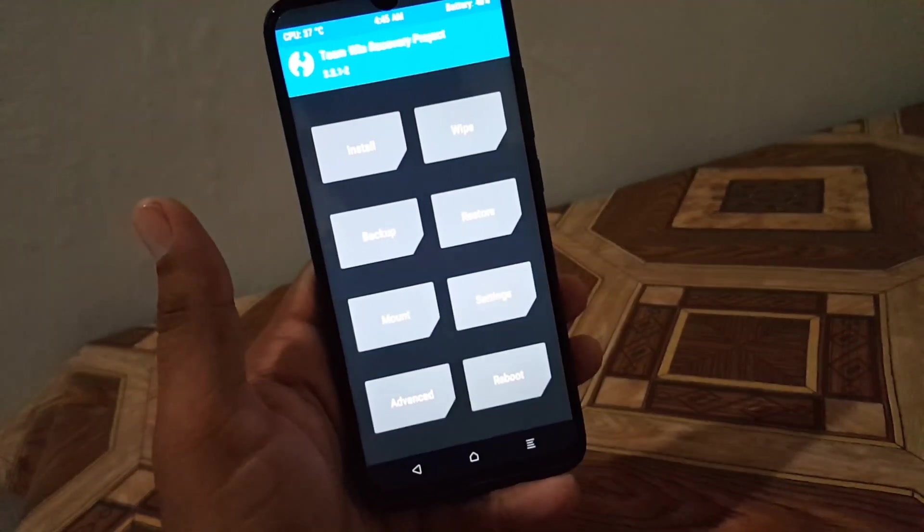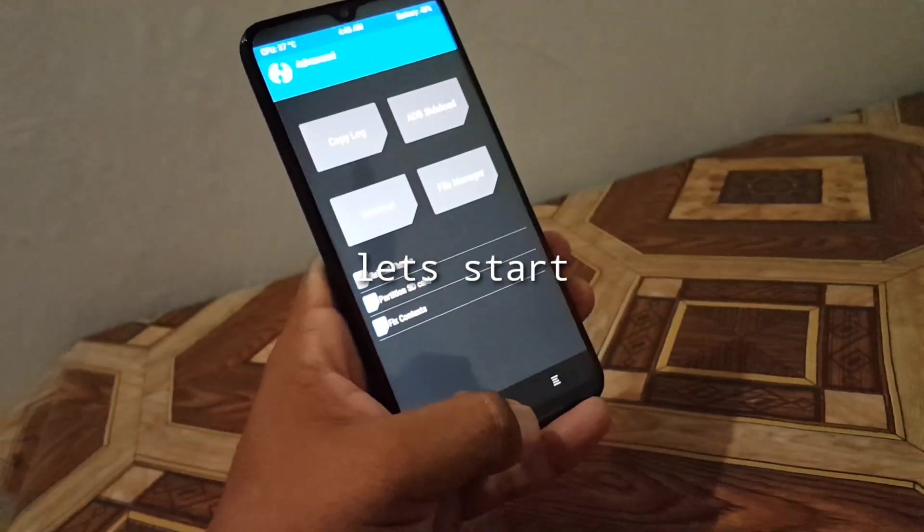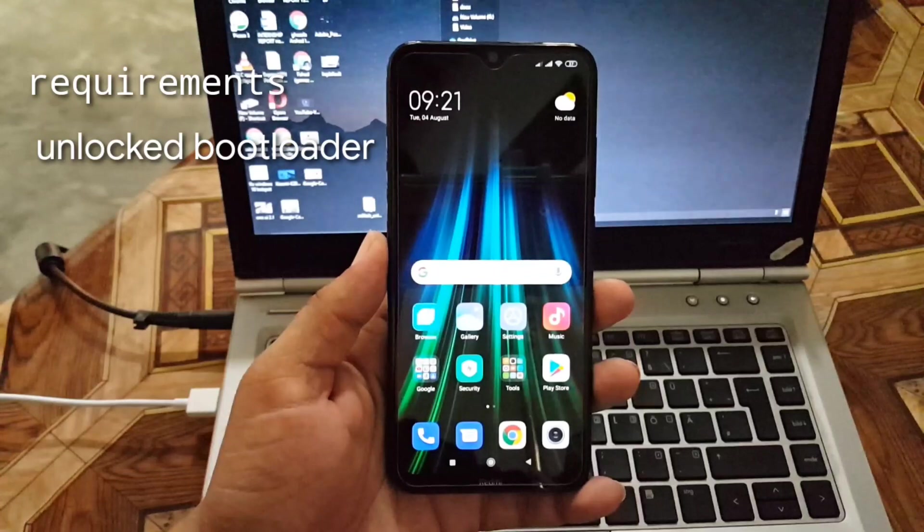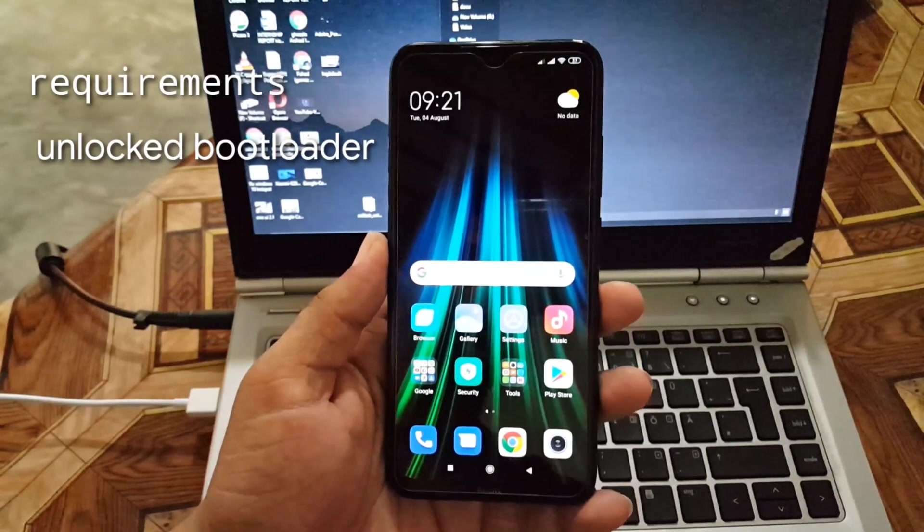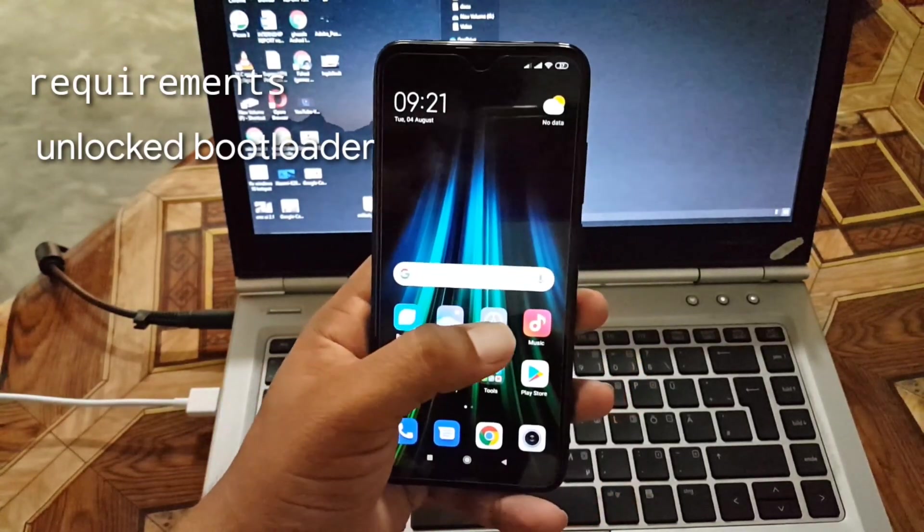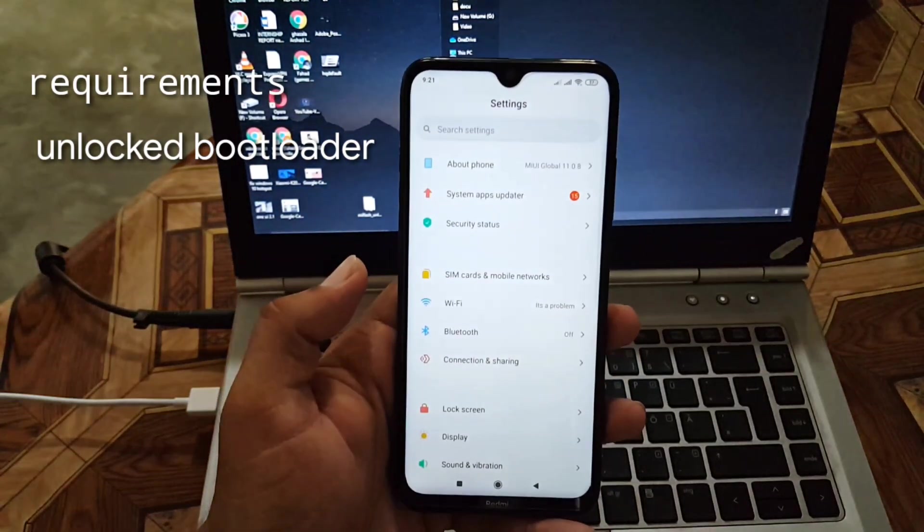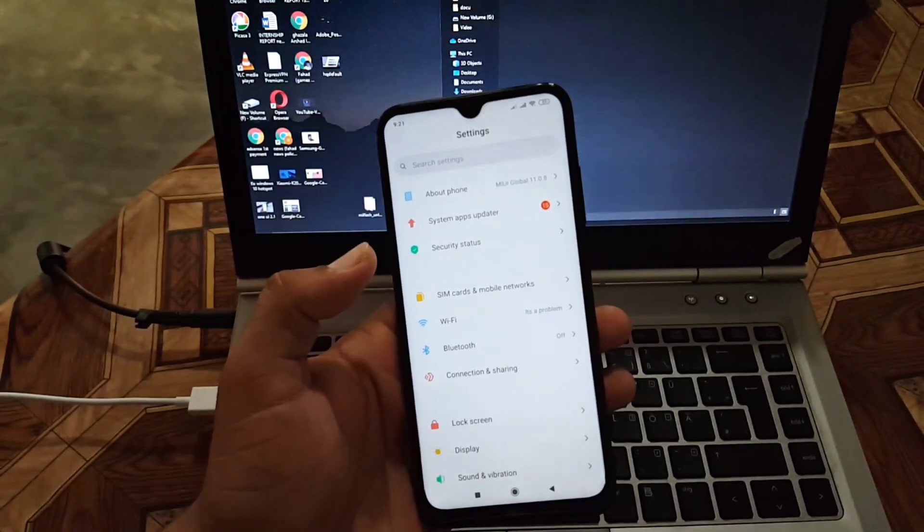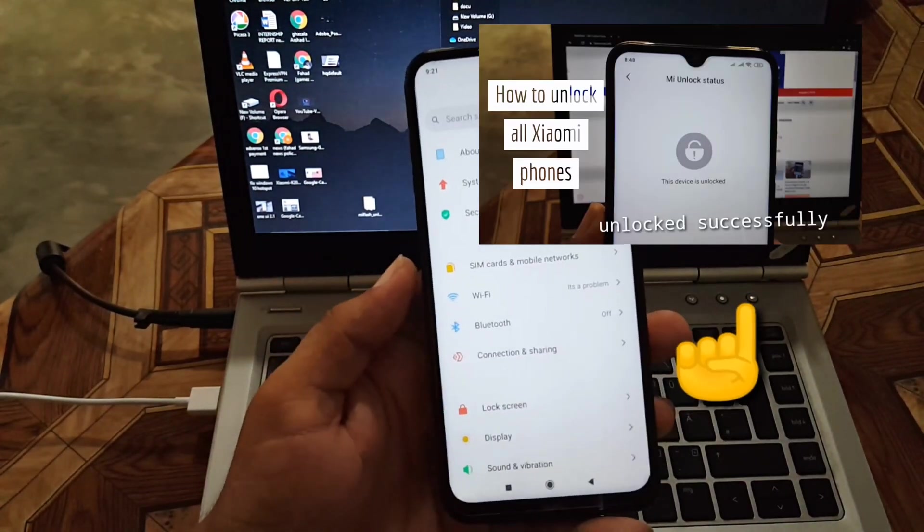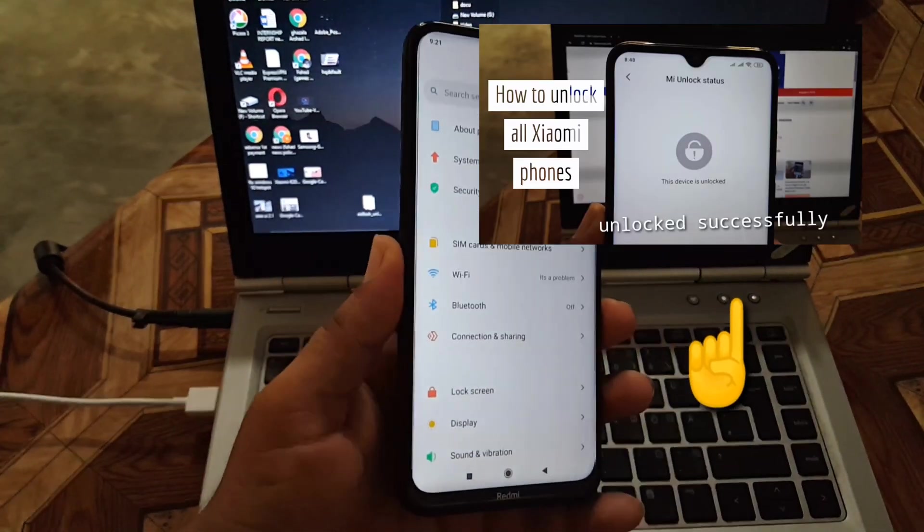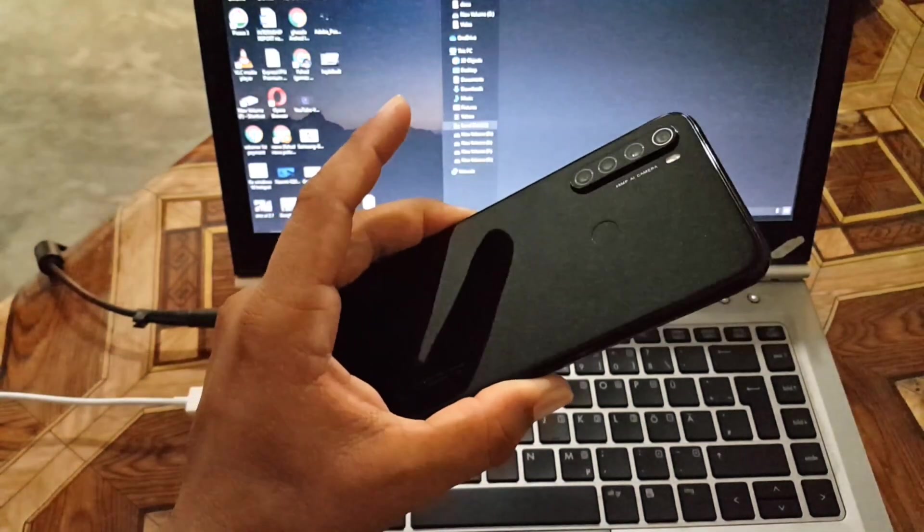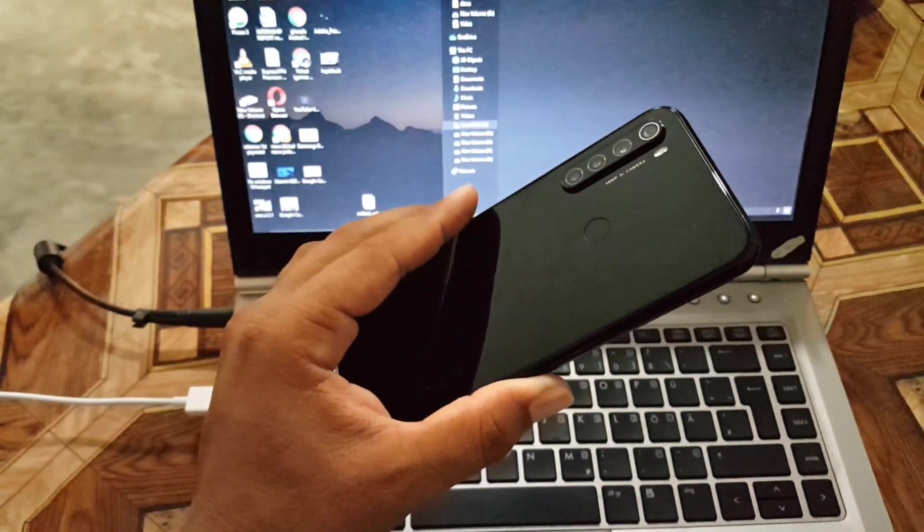Without any further ado, let's get started. To install any custom recovery or TWRP recovery, the bootloader of your device should be unlocked. If you have not unlocked your bootloader, then you can watch the video from the I button and I will also drop the video link in the description. By watching that video you can successfully unlock the bootloader of your device.